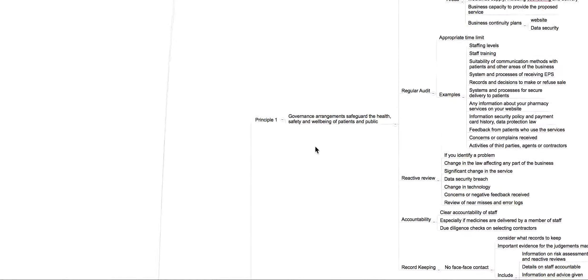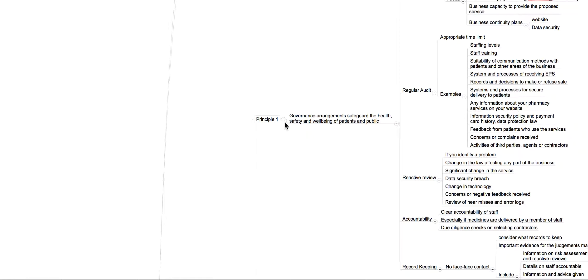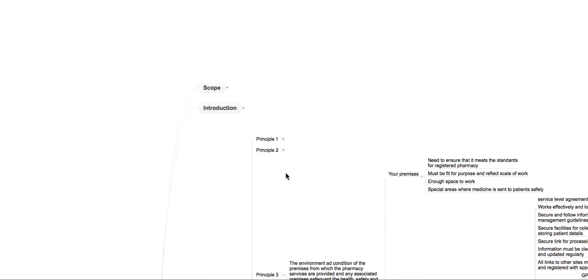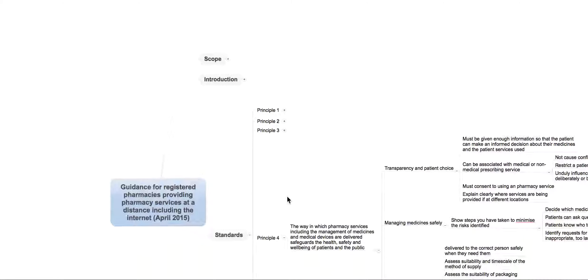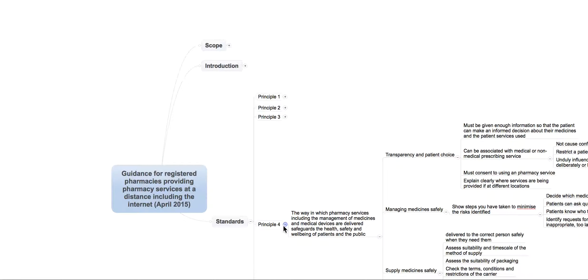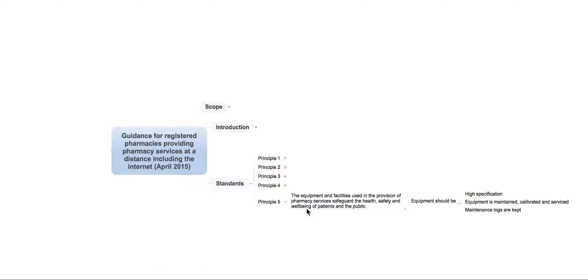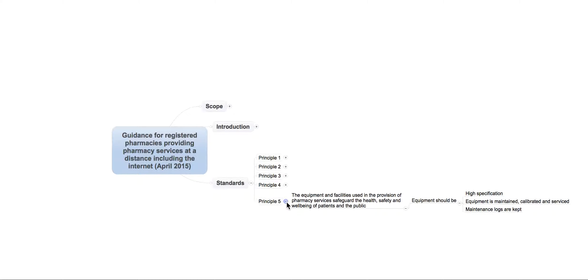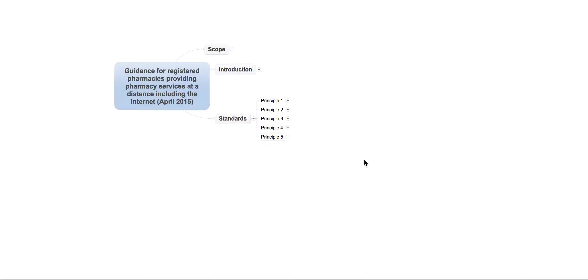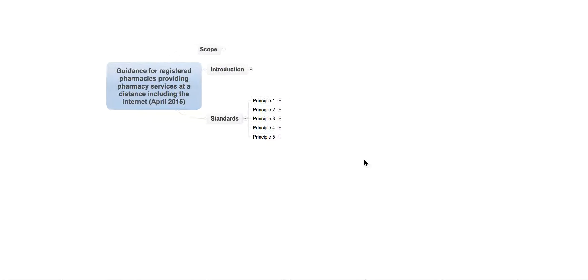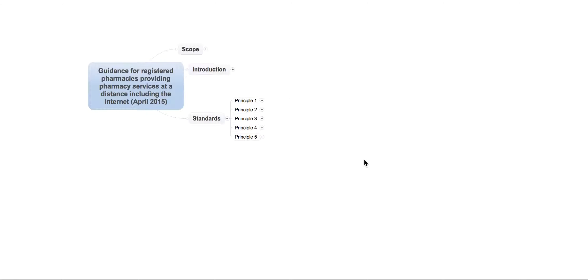Now, unfortunately, there's a lot of boring guidance here. And what I'm going to do is I'm going to just filter it down a little bit so it makes it a little bit easier to view. Essentially, it's broken down into five principles, very similar to some of the guidance you may have seen from the GPHC. So, principle one, two, three, and four, and five.